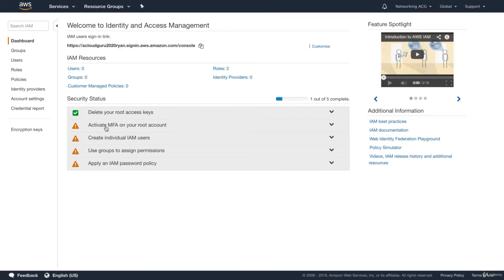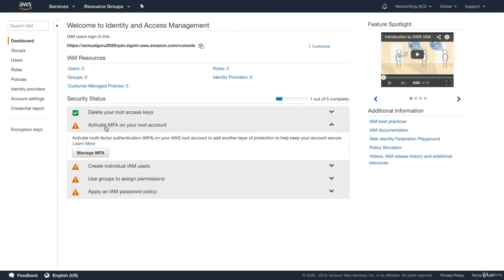The very first thing we're going to do is activate multi-factor authentication, or MFA, on our root account. A root account is just the email address that you first signed up with AWS with. When you log in using the root account, you have what I would call God mode — you're able to do anything inside AWS. For that reason, you pretty much don't want anyone logging in using the root account. You want to create users, groups, and secure this root account by enabling multi-factor authentication.